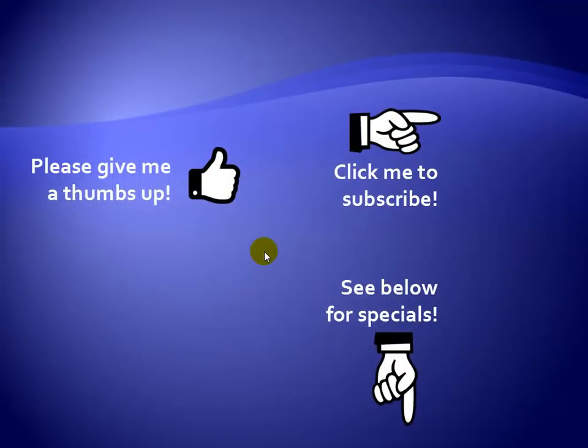Thanks for watching. Hey as a quick reminder if you like my video please give it a thumbs up. You can also click on me and subscribe to my channel to get notified of the latest videos.